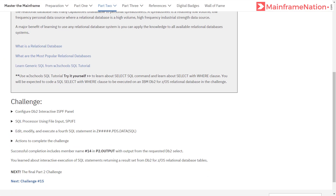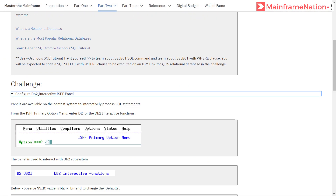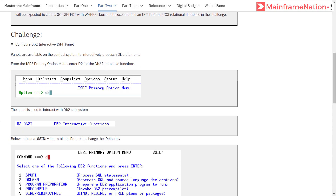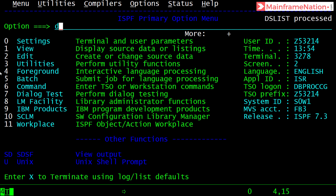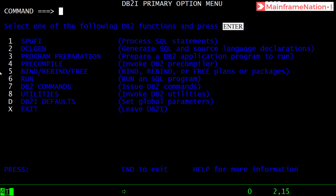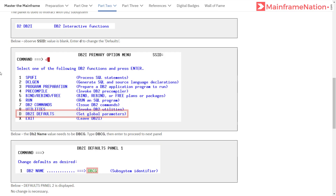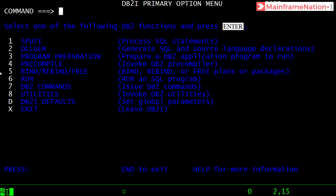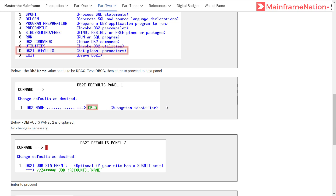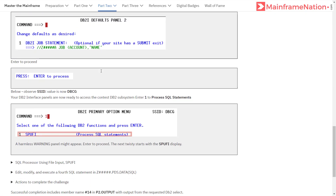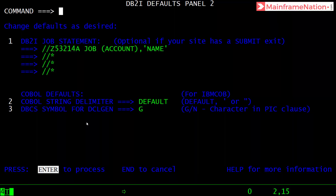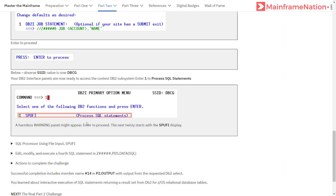This is the background — read it, then start the DB2 challenge. Go to option D2, enter D2, and then give D to change the DB2i defaults. Change the DB2 name to DBCG: type DBCG, then press Enter, then press Enter again.